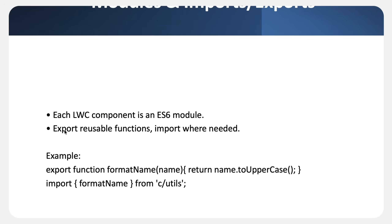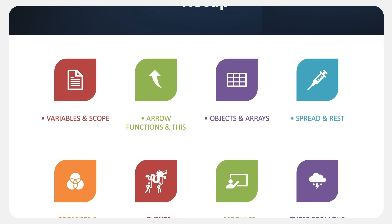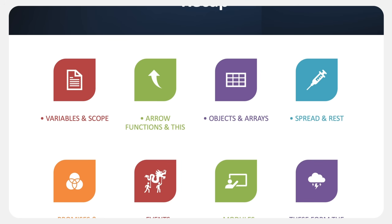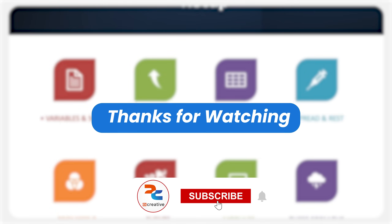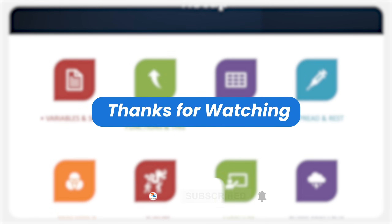Let's do a quick recap of what we covered: first, variables and scope; then arrow functions and the this keyword; after that, objects and arrays; then how spread and rest operators are used; then promises and async/await; also communicating between multiple LWCs using parent-child events; and finally, modules. Together these concepts form the foundation of every Lightning Web Component. In the next video we will build on this knowledge and start coding advanced LWC patterns in real time.